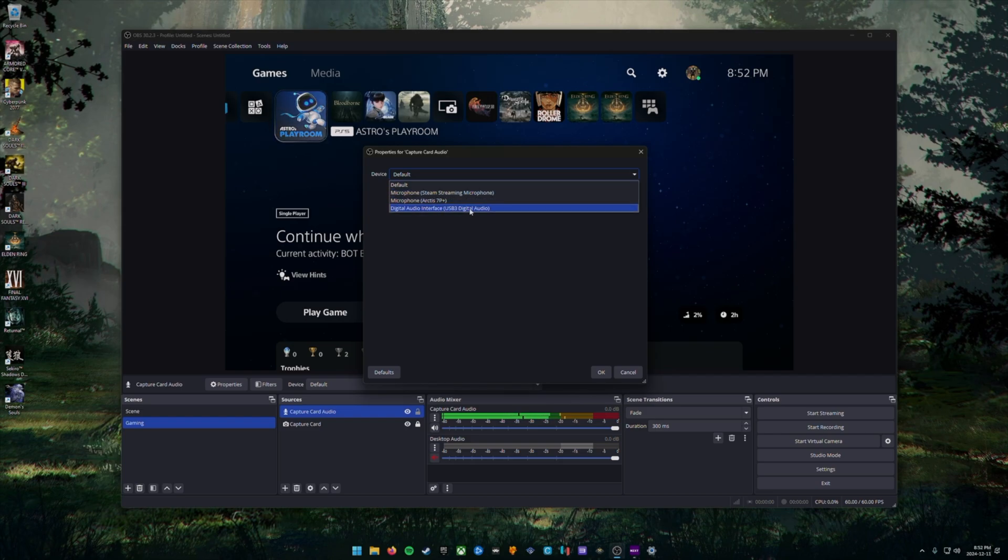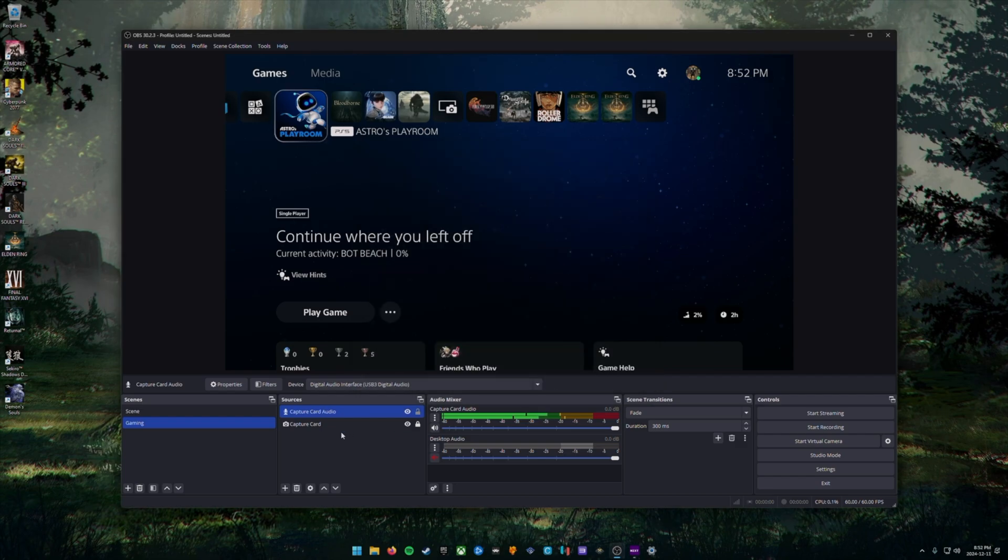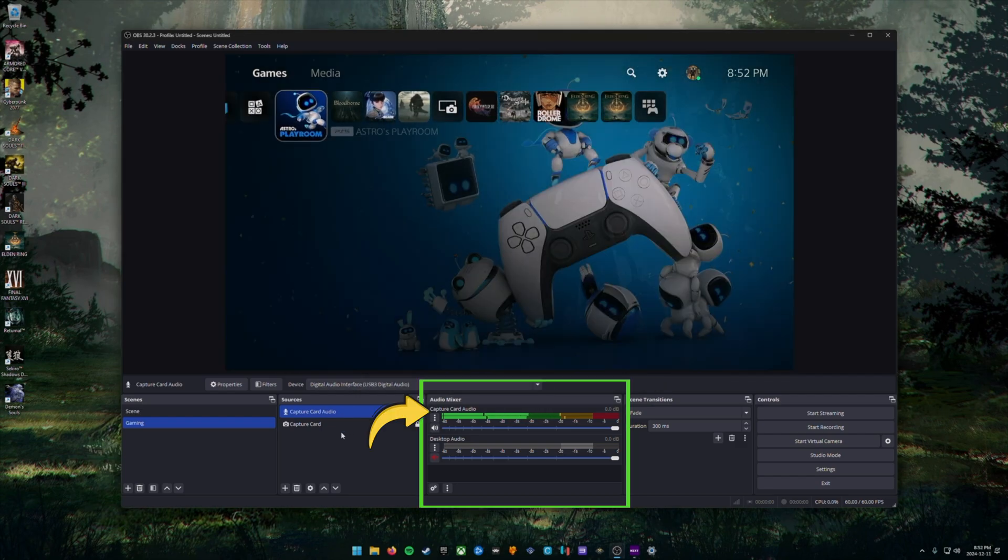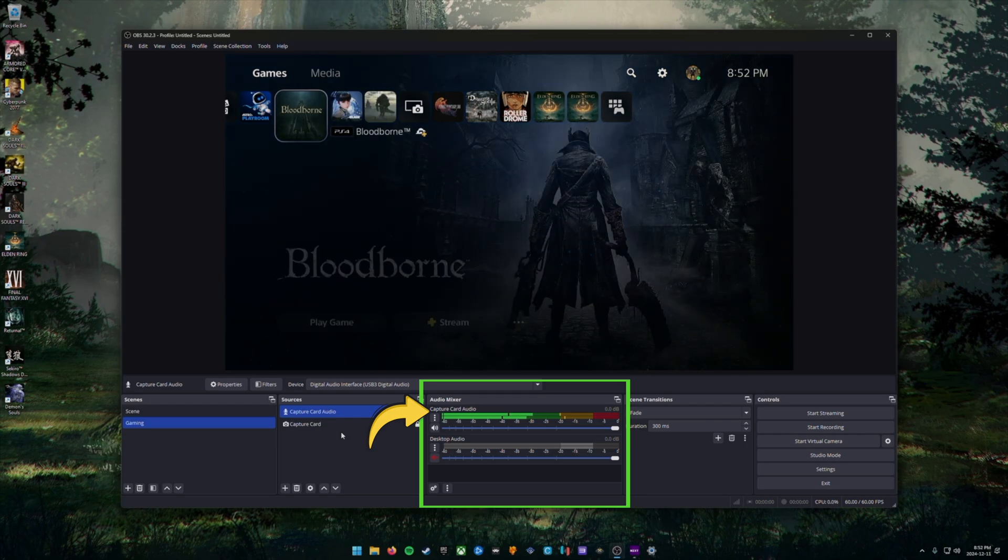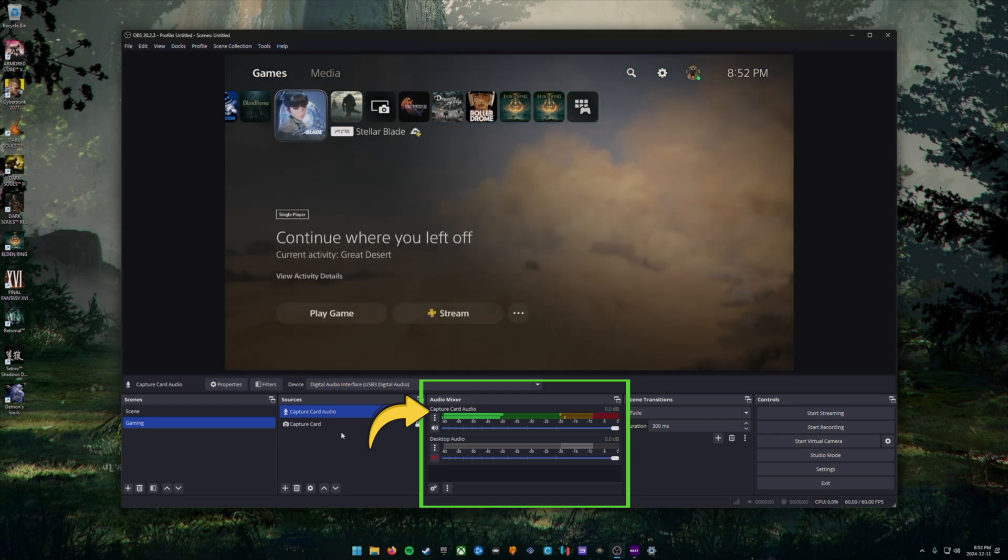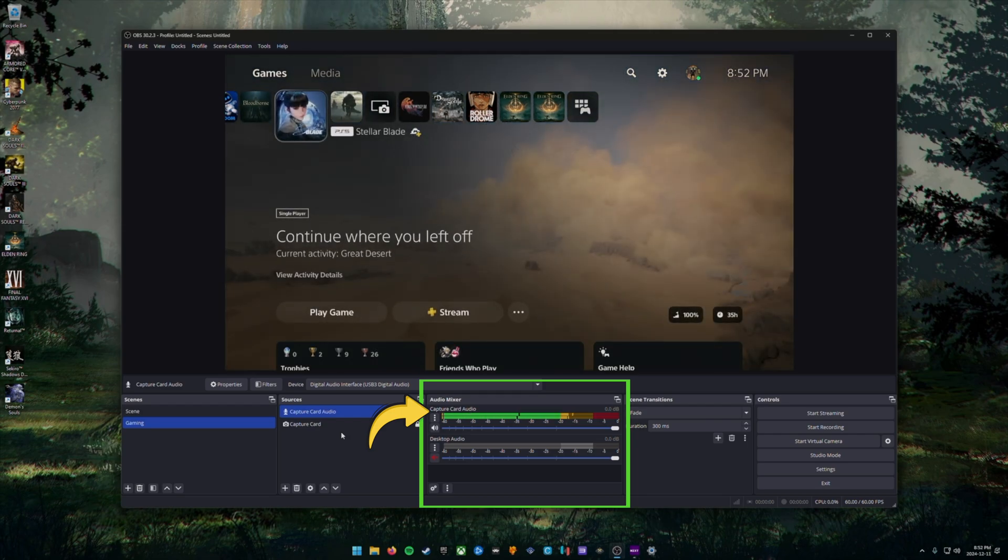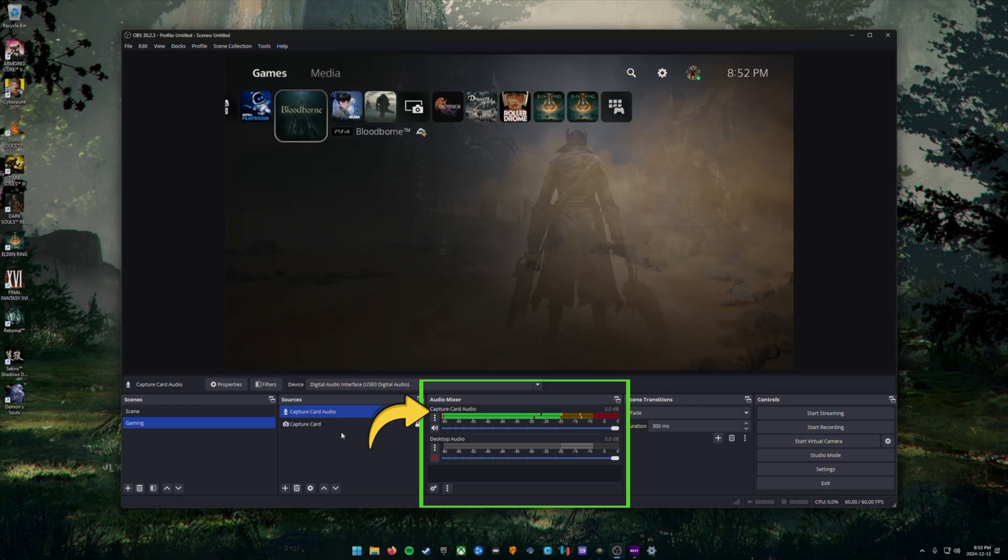Again, if your capture card is not showing up, double check and make sure it's absolutely plugged in via the USB cable. You should now see a new audio device underneath audio mixer that says capture card audio, and you should see the waveforms moving along with your console.